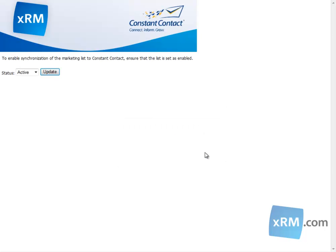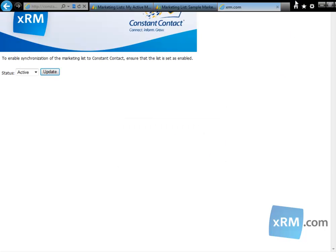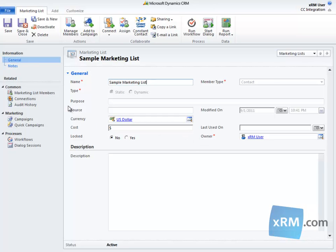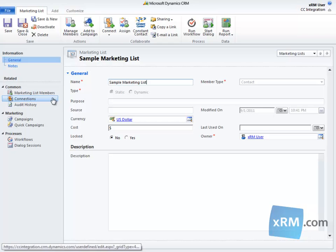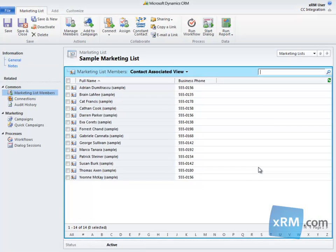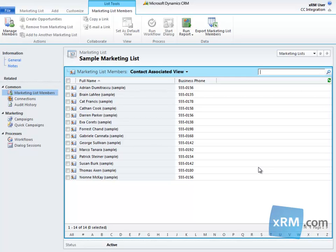Now the marketing list has been synchronized and will appear in your Constant Contact account. Synchronization can take up to 15 minutes to complete, so your marketing list may not appear in Constant Contact right away. Before we finish, there are a couple of important things to note. First, CRM Online is the system of record for synchronized marketing lists. This means that if you want to make changes to your marketing list that will be applied to both CRM Online and Constant Contact, you must do so from CRM Online.